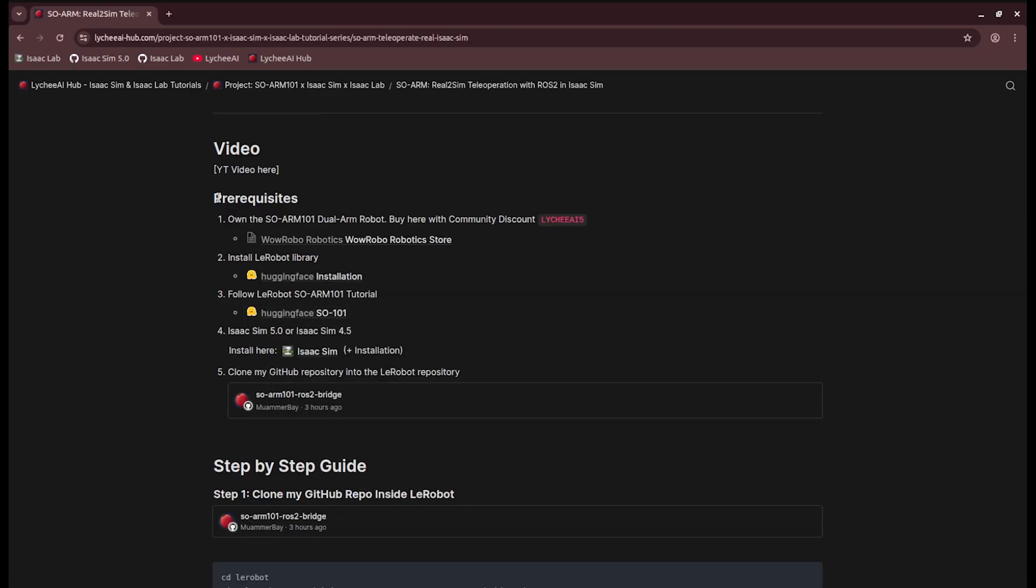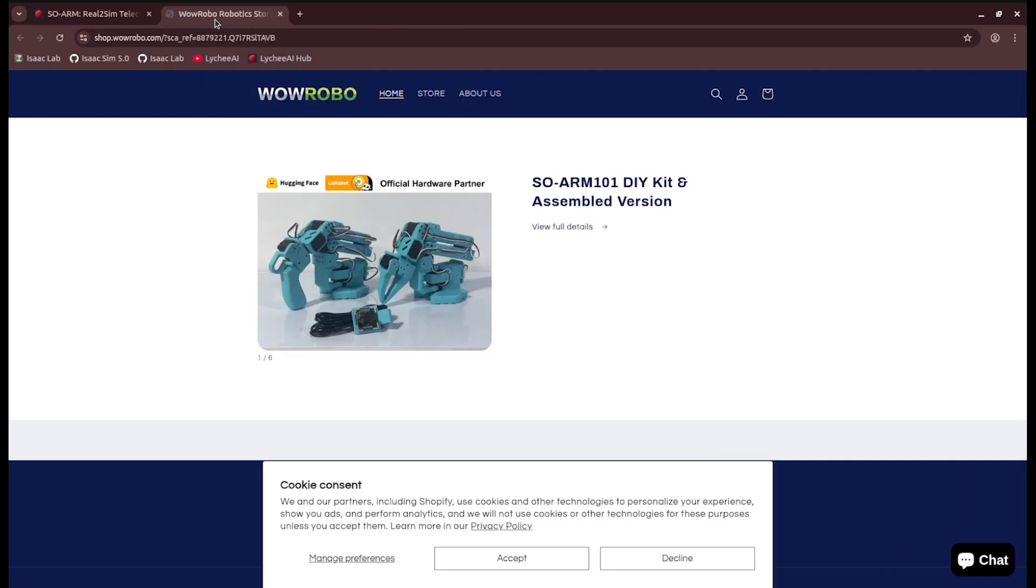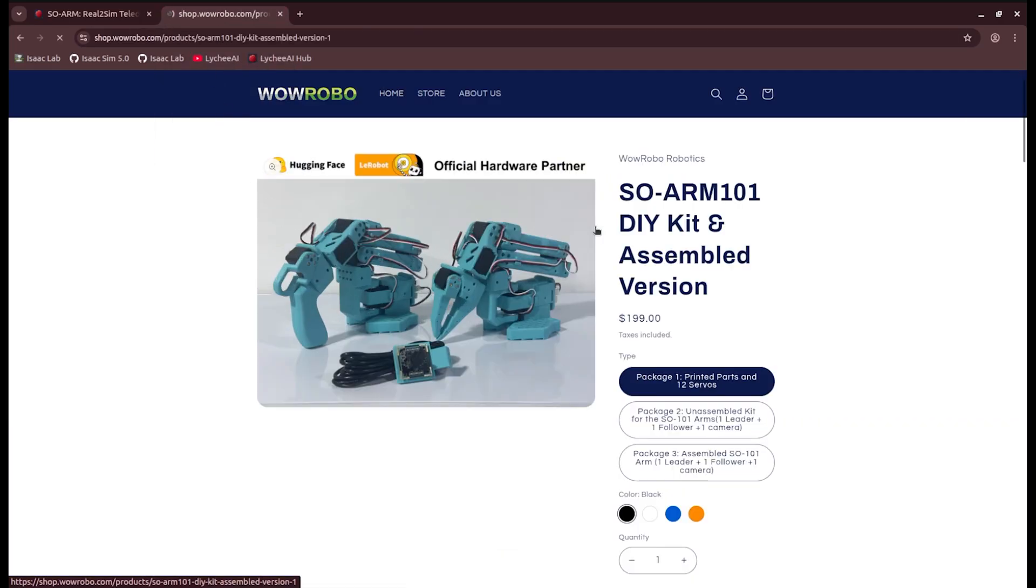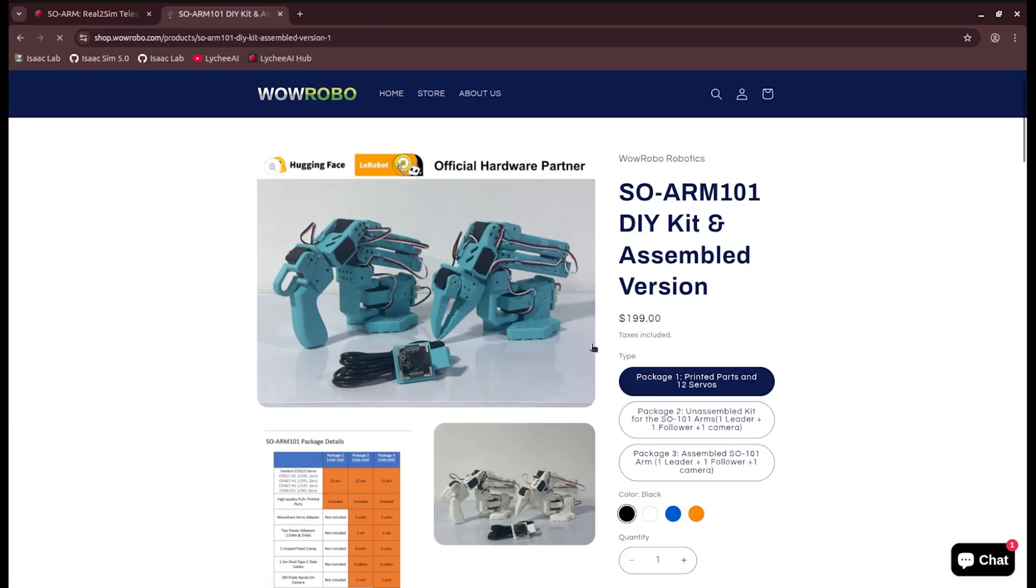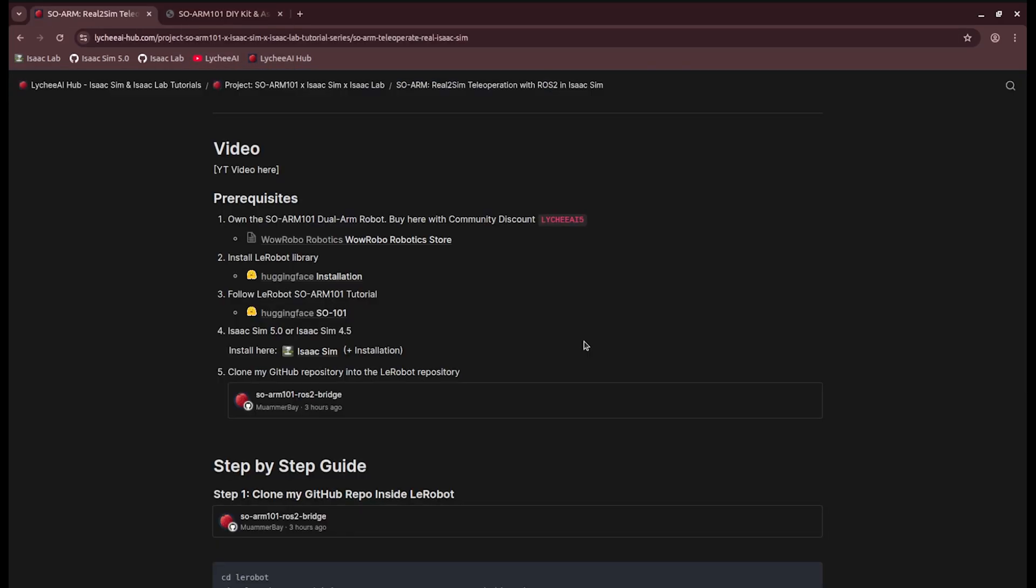First of all, we have some prerequisites. Of course, you need the SOARM 101. You can buy it from an official vendor like Warrobo, who are providing my community with a 5% discount using the code litchiai5.